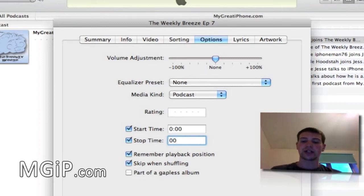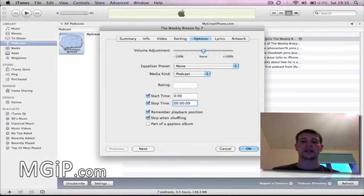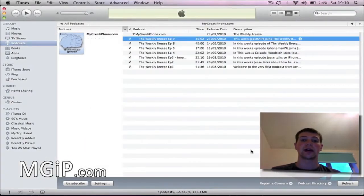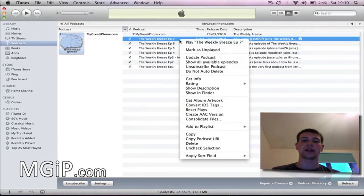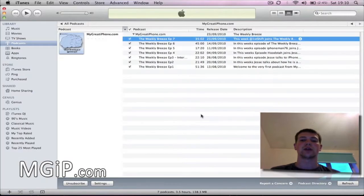I'm going to change this to the first nine seconds, as you can see there, and then click OK. What I need to do then is once again right-click and go down to Create AAC Version. I've done that and it's created.